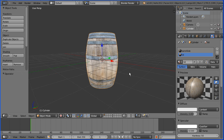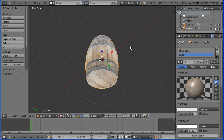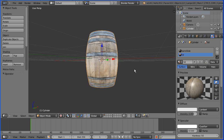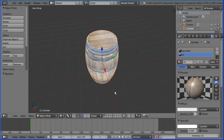In this tutorial, I'll show you how to make this simple model of a wooden barrel using basic modelling techniques and UV mapping.